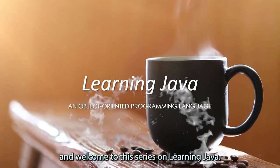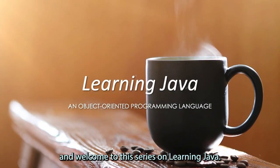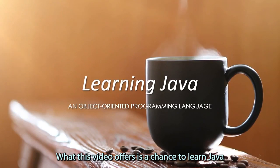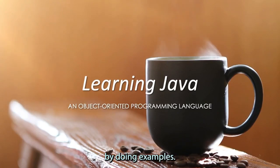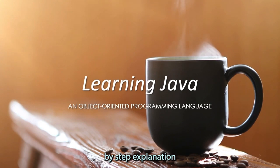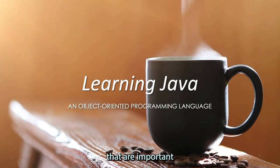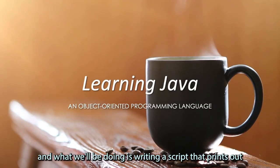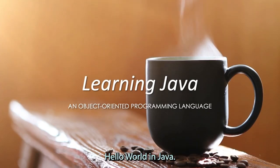Hello everyone and welcome to this series on learning Java. What this video offers is a chance to learn Java by doing examples. For every example that is done, a step-by-step explanation of the key ideas that are important are explained. This is the first episode and what we'll be doing is writing a script that prints out Hello World in Java.